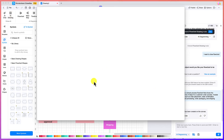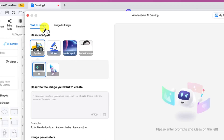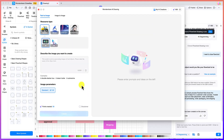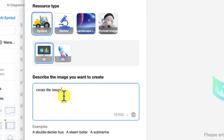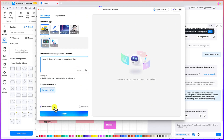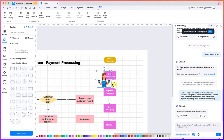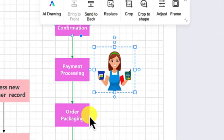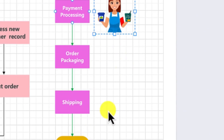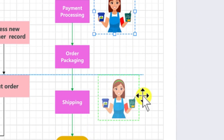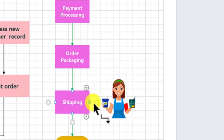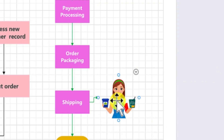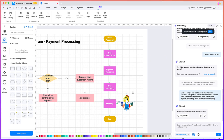Now let's look at AI Draw. You can click to open it and do text-to-image or image-to-image. You can create content from symbols, stickers, landscape or portrait images, 2D or 3D. Let's go with 2D. Once the image is generated, you can add it to your canvas — for example, adding an image for the order placement step, connecting it to the customer node with a connector. You can play around with it depending on how creative you are.